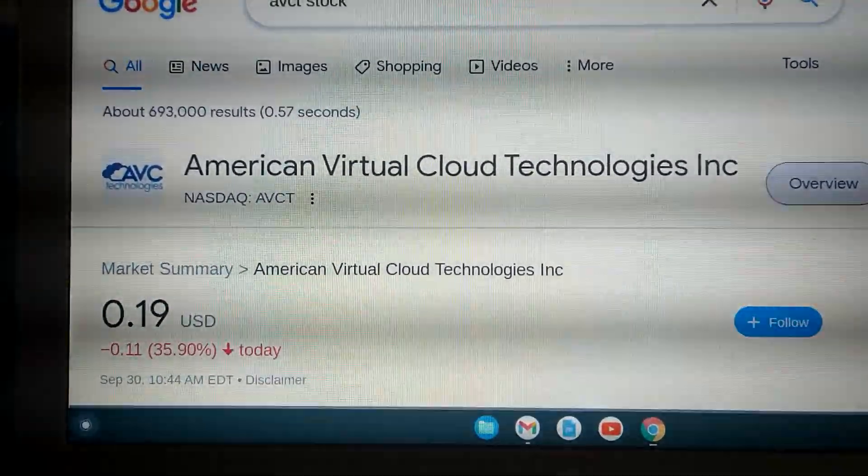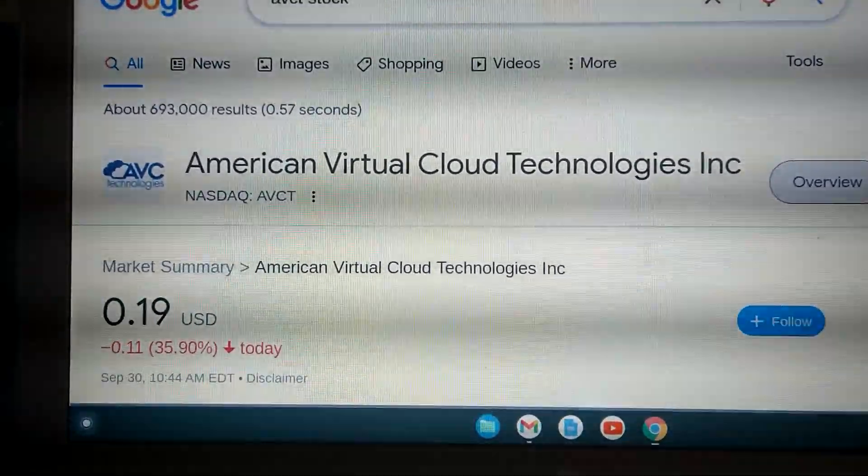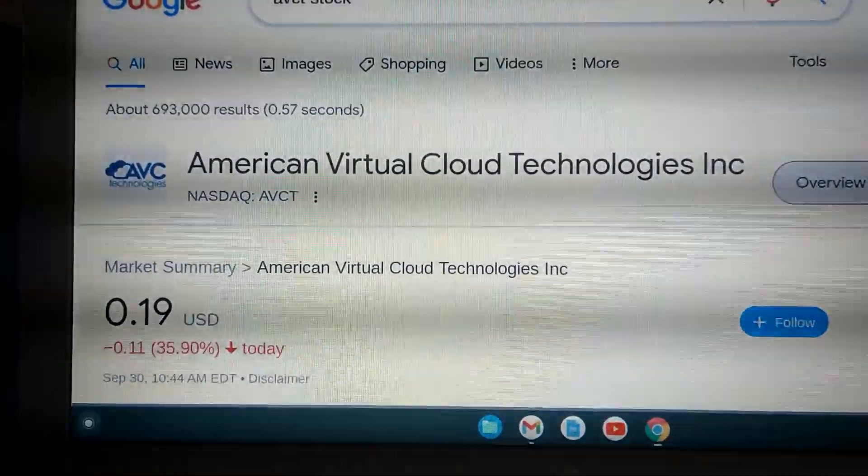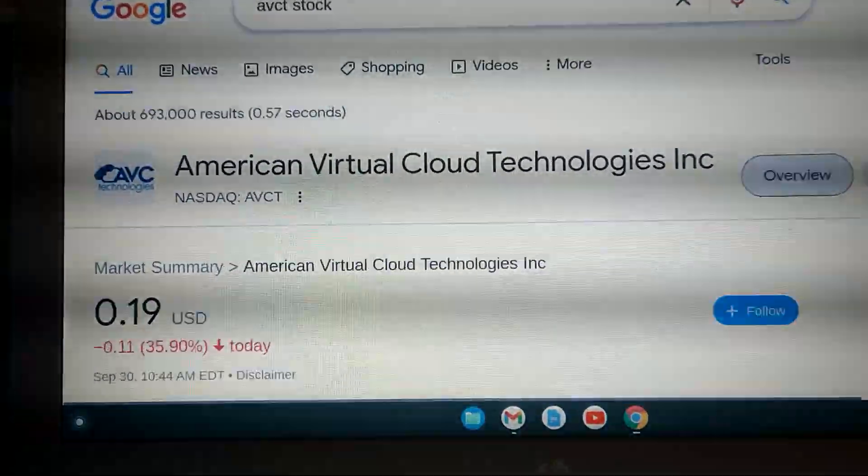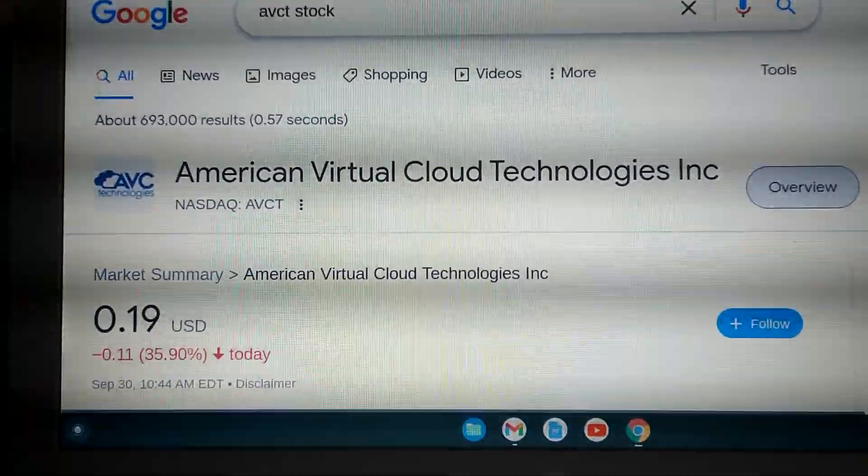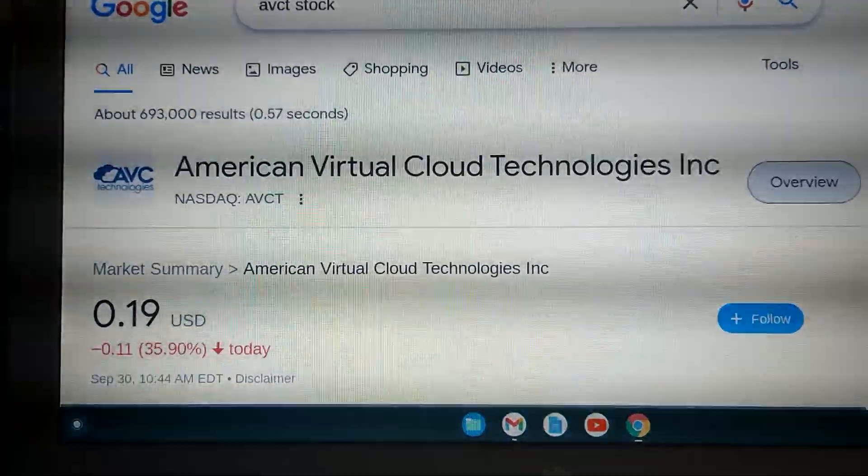But all I can tell you is looking at it, it's down almost 40% today. Doesn't look like a big squeeze to me.